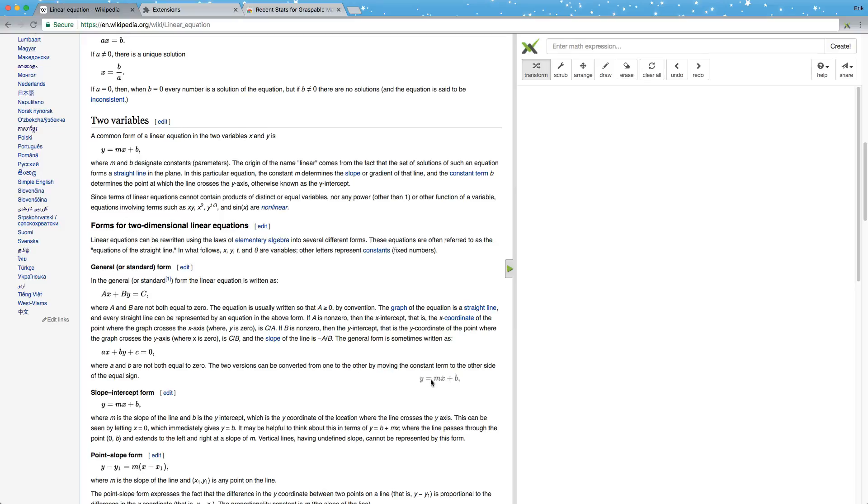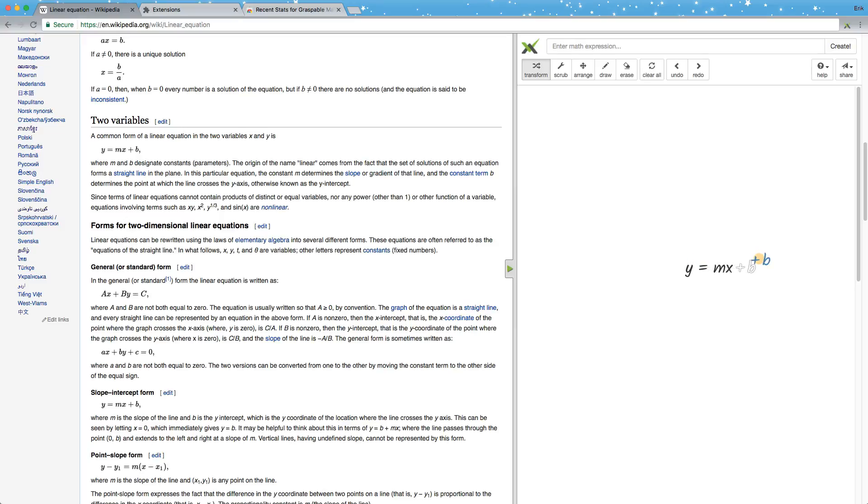As an example, I'm going to drag this slope-intercept form of a line into the sidebar. And as you can see, now that it's in here, I can pick up terms and move them around which will trigger mathematical steps.